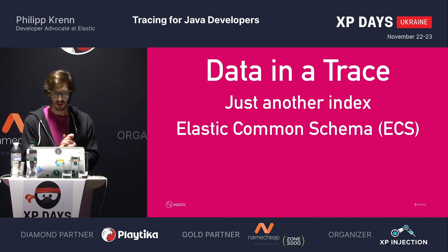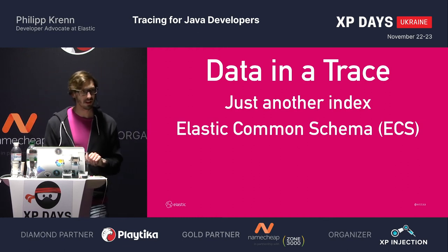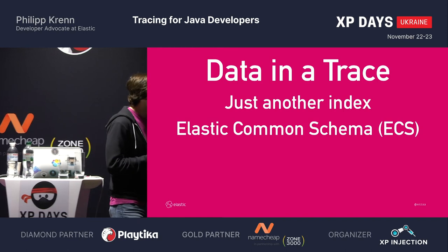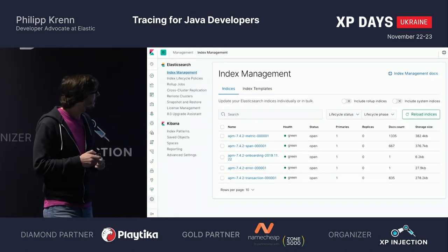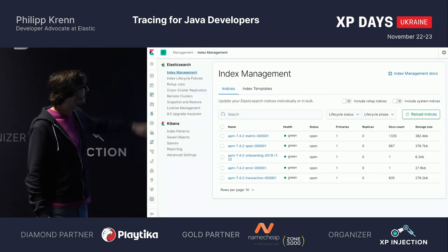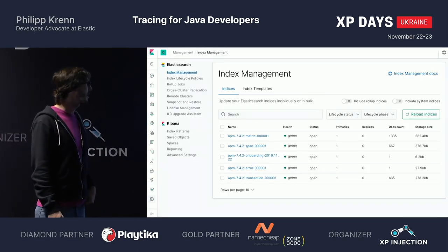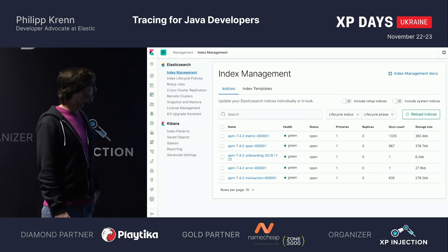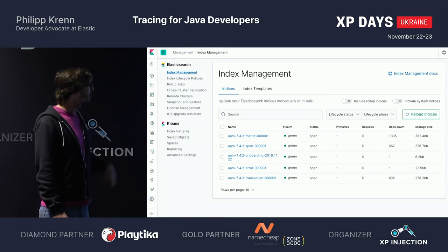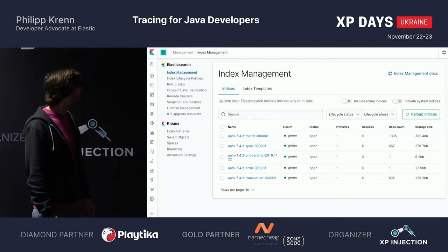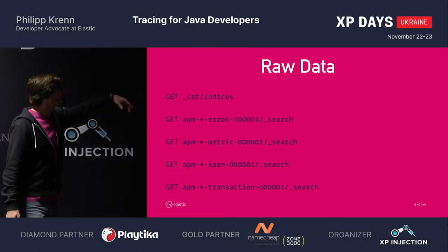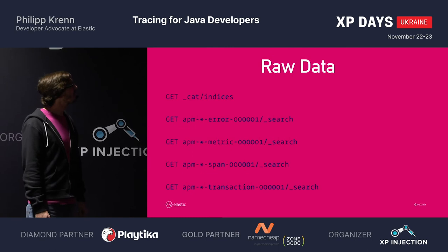One thing that's nice is that all of this is just another index — pretty much like your logs. It's split up into multiple indices, and you could look at all the raw data behind it.